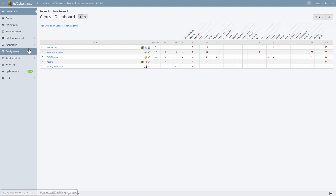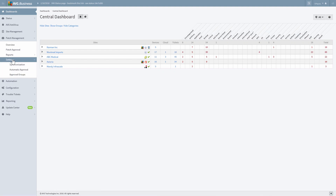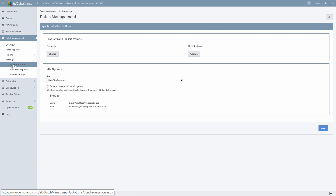Go to Patch Management on the main left-hand navigation. Click Settings and then select Synchronization. This is where you will specify the products you want to patch and the type or classification of patches to install. Keep in mind that this list of products is for all customers, so make sure to choose the patches that are needed across all sites.